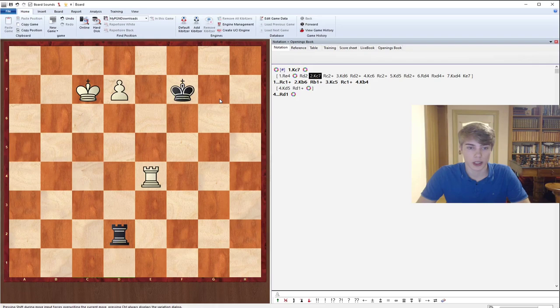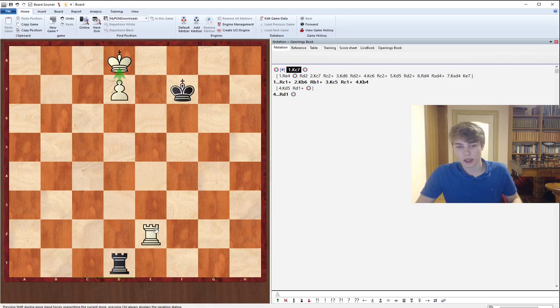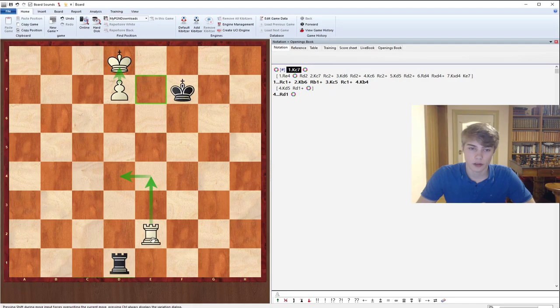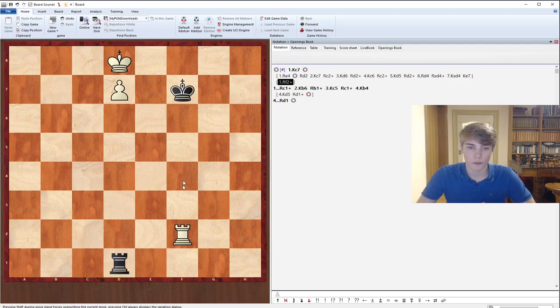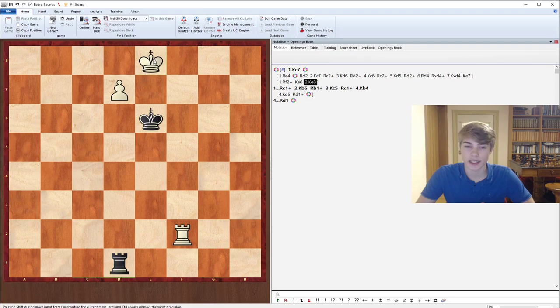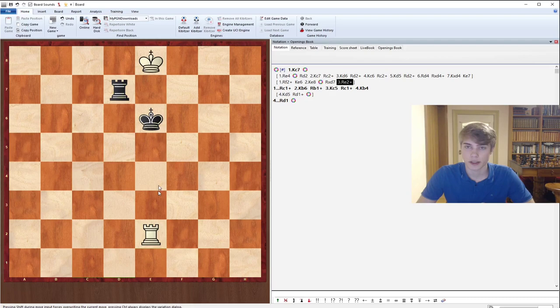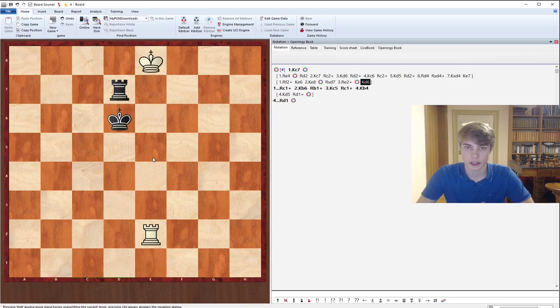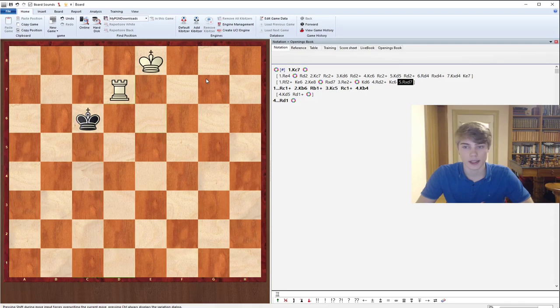So what we will be needing to do instead of this, is we need this building a bridge method, but we need to cut off the king even more. So we start with Rf2 check, forcing the king to go to the g-file. Because if it goes to e6, you can simply play Ke8, threatening to promote the pawn. So your opponent needs to take the pawn, after which he gives a check. And now the rook will be lost, because black is forced to play Kd6, to keep on protecting the rook. After Rd2 check, Kc6, we just simply take it and the endgame is winning.